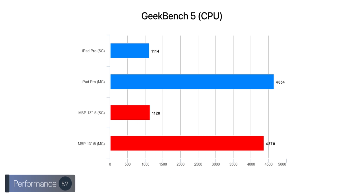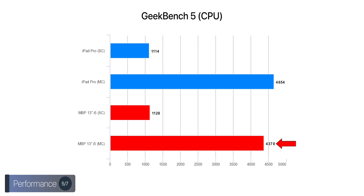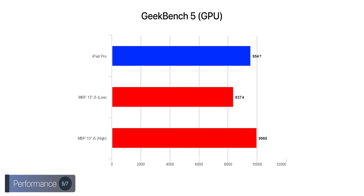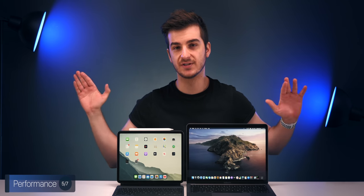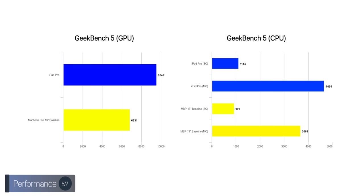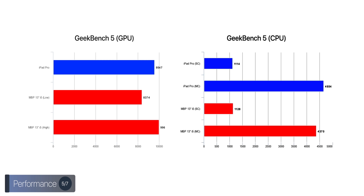In Geekbench 5, the iPad Pro scored 1,114 single-core points and 4,654 multi-core points, while the MacBook Pro 13-inch, again, this is the one with the i5 10th generation Intel Core processor, this one scored 1,128 single-core, so slightly higher, and 4,370 multi-core, quite a bit lower. Interesting. So what about the GPU? Well, the iPad Pro 2020 scored 9,547 points, while the MacBook Pro scored 8,374 points, and in the best-case scenario, it scored as high as 9,960 points. Yeah, long story short, between multiple tests, it seems like both of these are actually identical in terms of raw performance. In fact, the iPad Pro even appears to be slightly more powerful in some cases. And if you compare the iPad Pro baseline to the baseline 13-inch MacBook Pro, the iPad Pro is significantly more powerful both CPU and GPU-wise. This is the higher-end four Thunderbolt 3-port model.